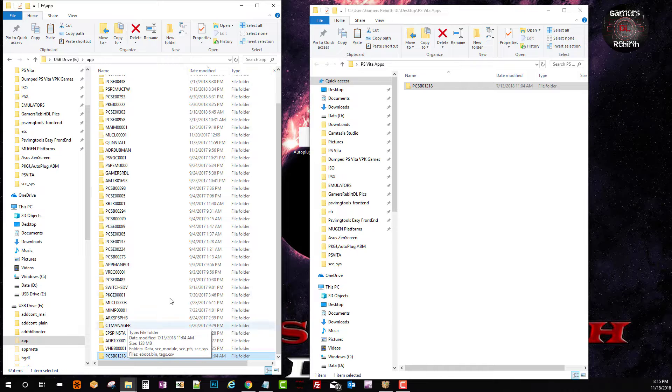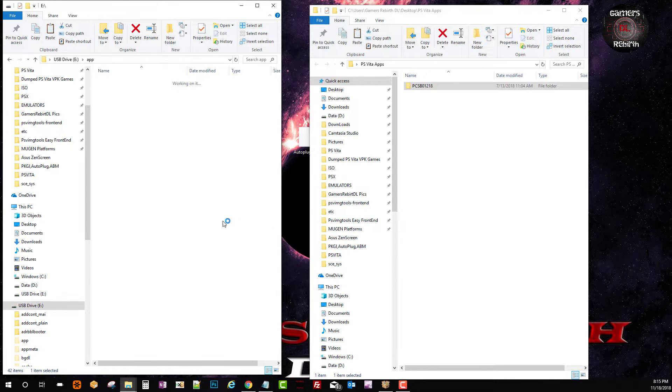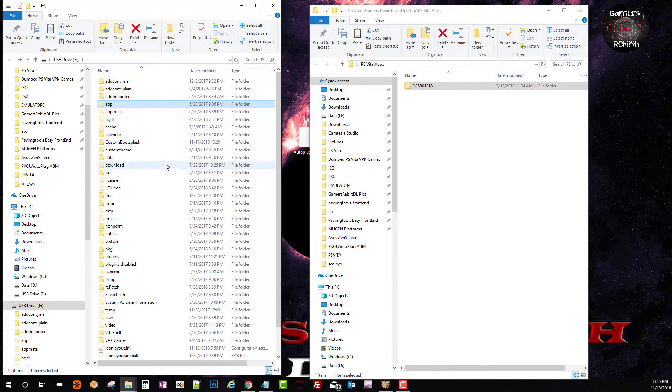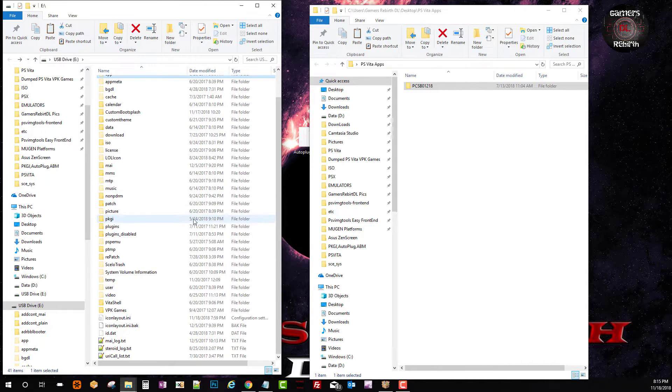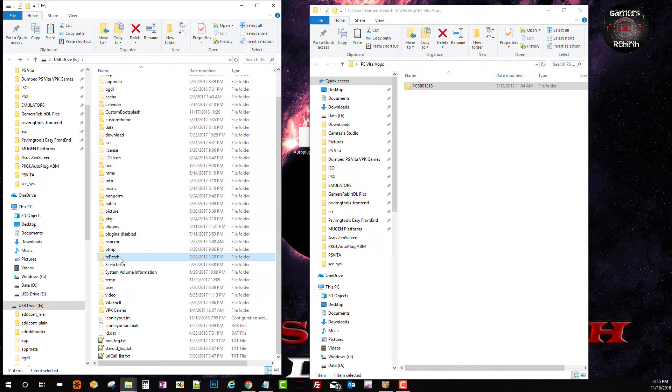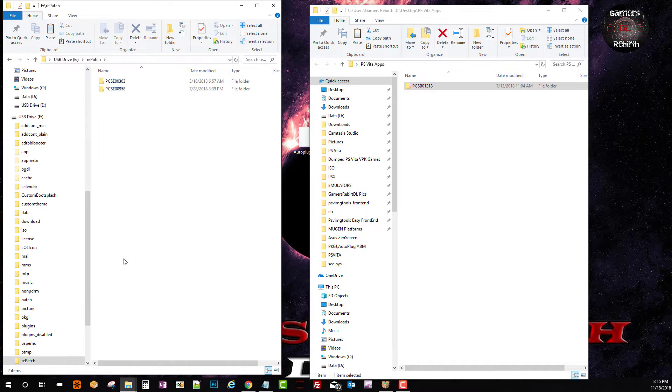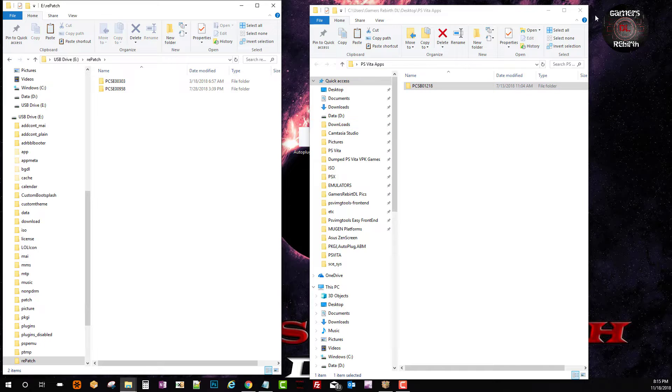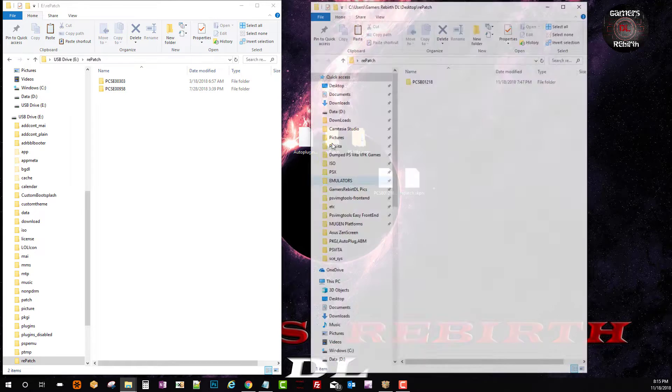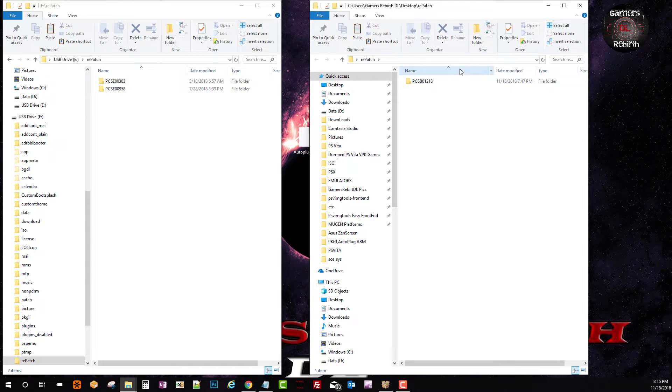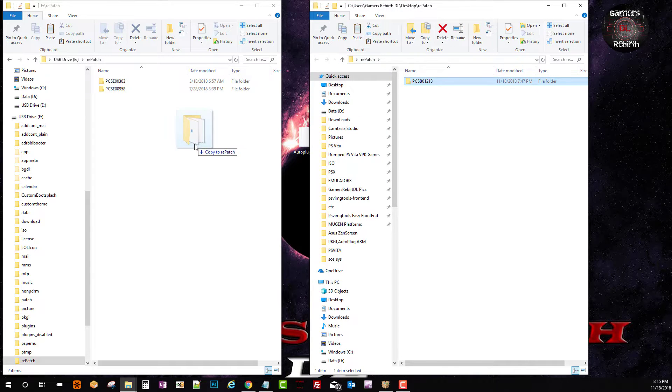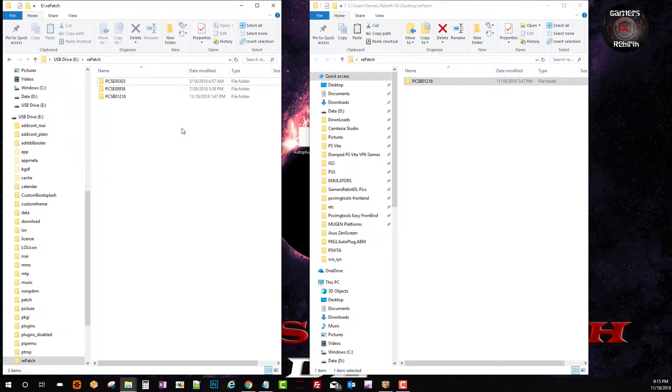Now as you guys know I already had a repatch folder. So if you don't have one then just transfer the whole folder. But in this case I already have a repatch folder. So I'm just going to copy the game ID within the PlayStation Vita repatch folder. That's all we need to do.